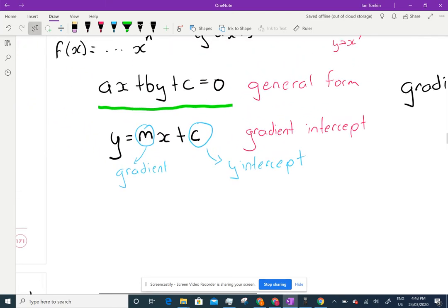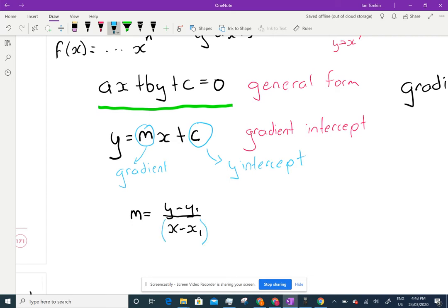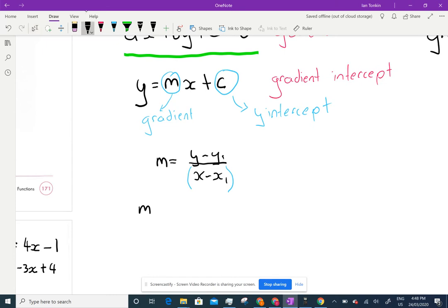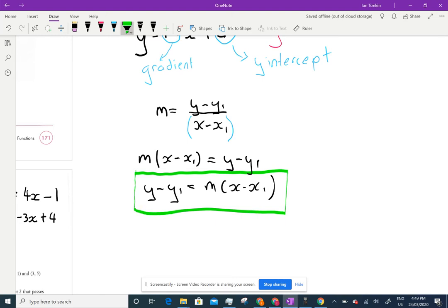If we take the gradient formula and rearrange it — multiplying (x − x₁) across — we get: y − y₁ = m(x − x₁). This is called the point-gradient formula, and it is really, really useful. If you have a point (x₁, y₁) and a gradient m, you just plug them in to get the equation of the line.